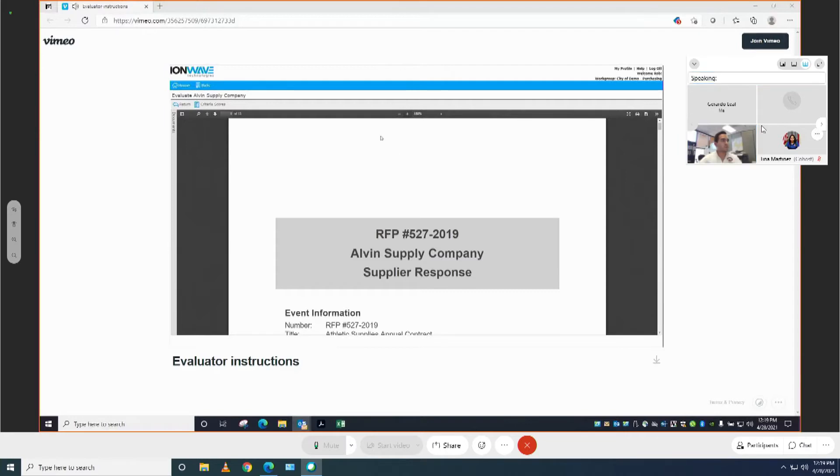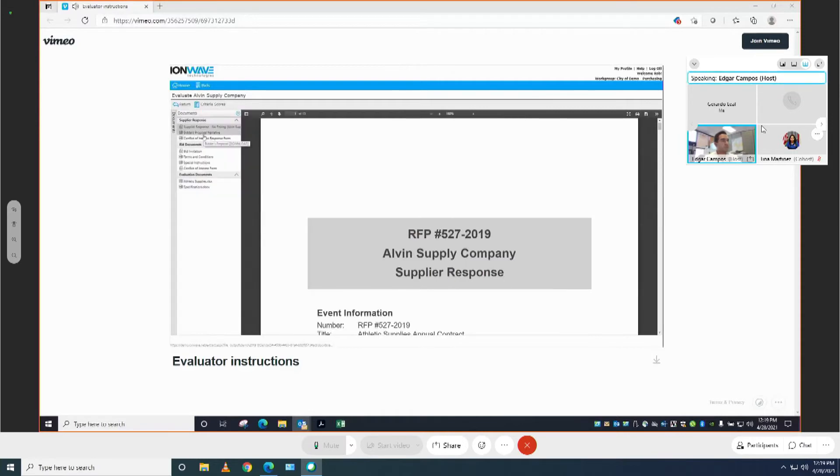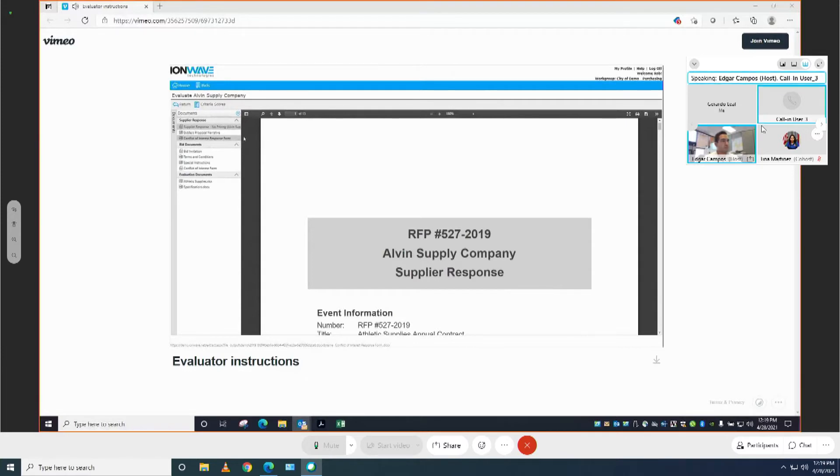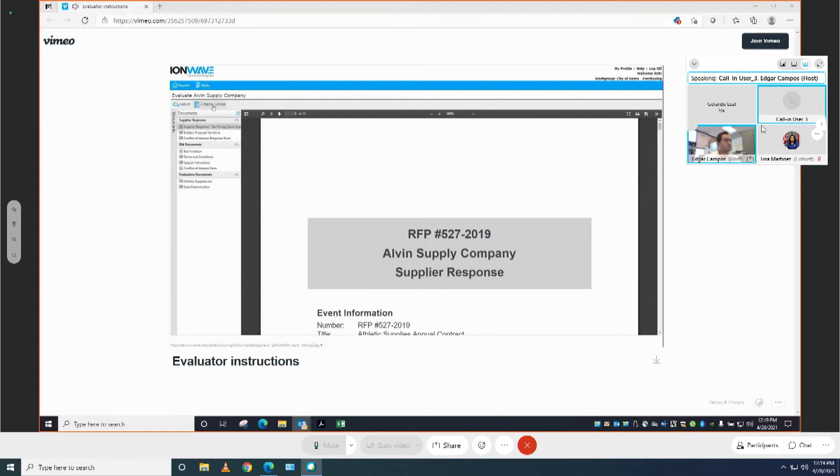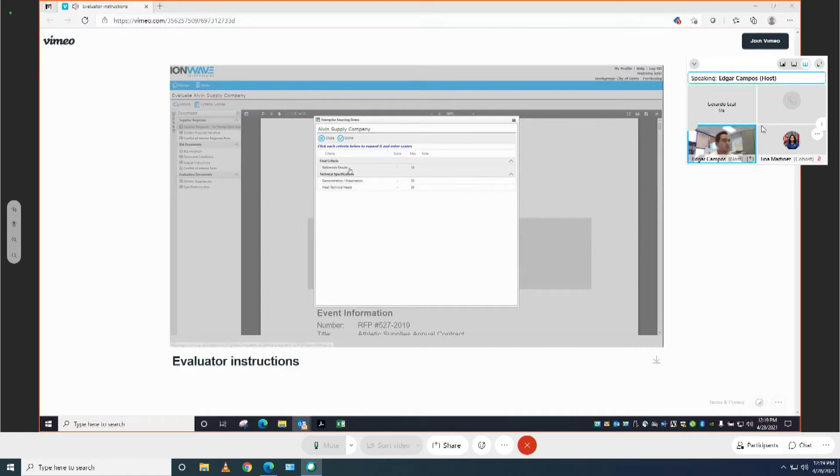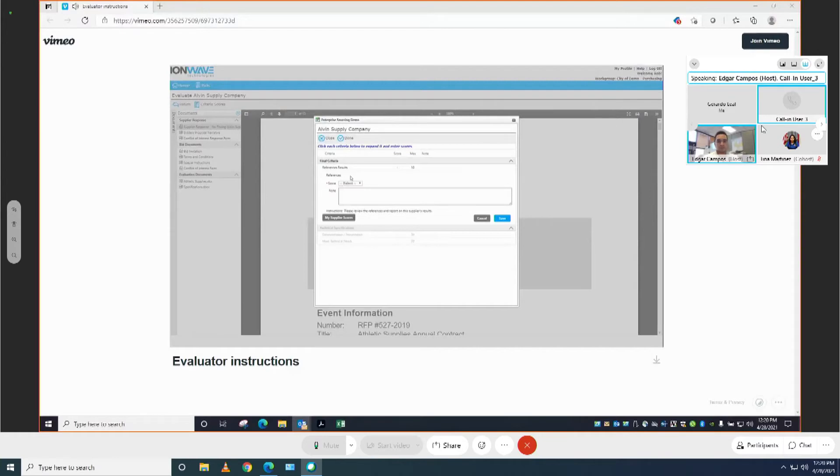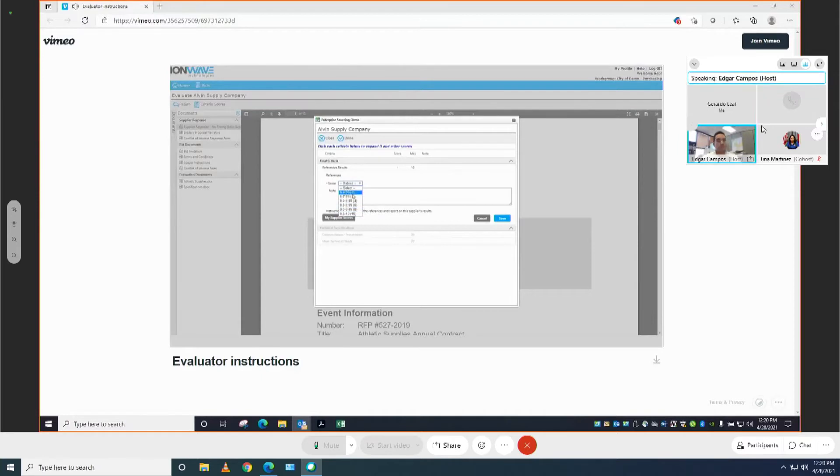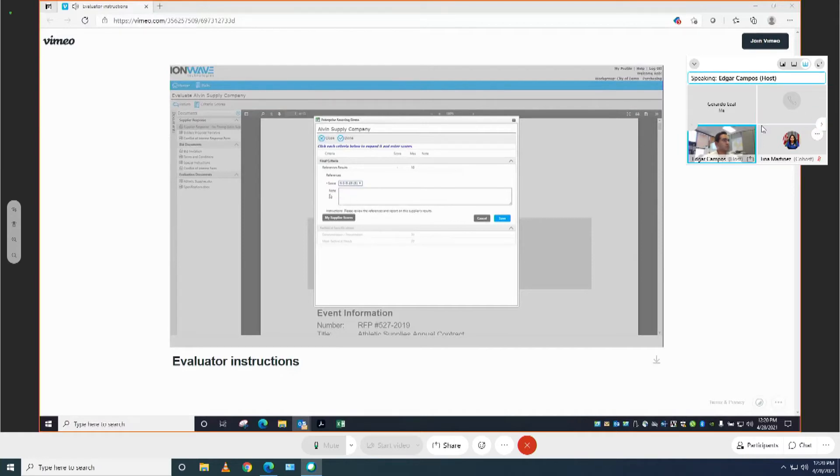If you would like to see the document toolbar again, simply click on the word documents on the far left side. Once you have reviewed the appropriate files and you are ready to make your evaluation decisions, click on criteria scores in the toolbar. You'll see that there are three criteria that we will need to evaluate. First one, references results. It looks like this is a drop-down box, so you will need to open the list and choose the score that this particular supplier has received. We will have a place to enter a note, although in this case it was not required. If it was required, we would see a red asterisk next to the note. Let's go ahead and click save to proceed on with this evaluation.